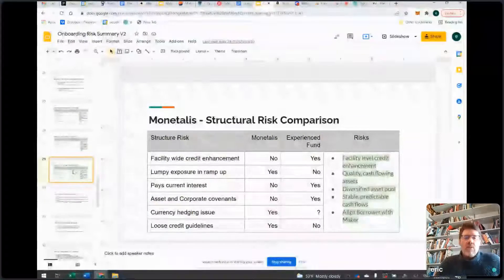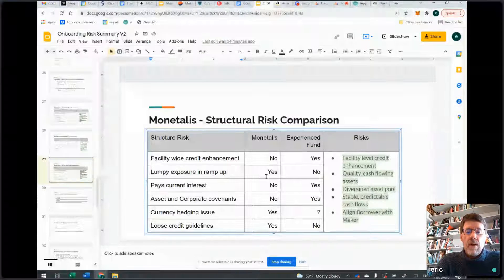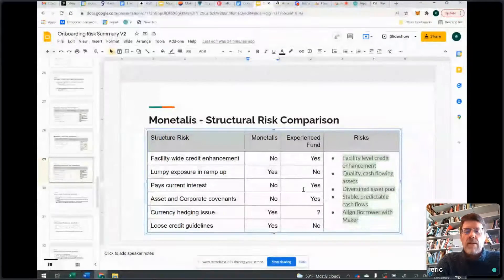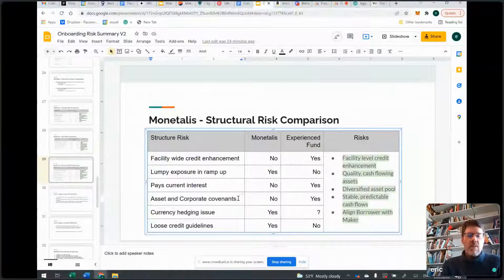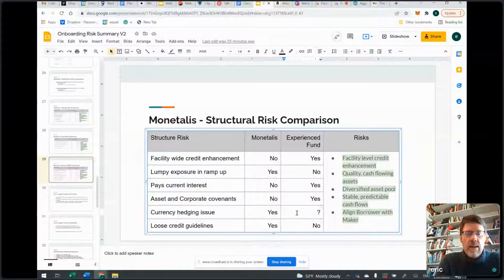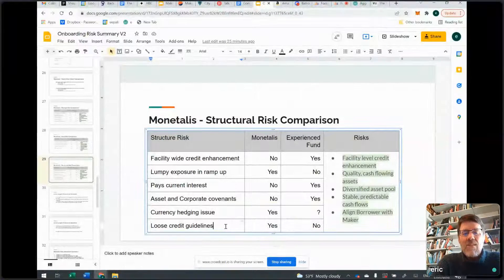On structural risk comparison: no first loss — we've beaten that to death. Lumpy exposure during ramp-up: Monetalis yes, experienced funds no. Paying current interest: Monetalis no, experienced funds yes — it helps back the DAI. Asset performance and corporate covenants: Monetalis nothing, experienced funds definitely have good stuff there. Currency hedging: if it's a UK fund, experienced funds are already experienced doing it. Loose credit guidelines: Monetalis' guidelines can be tightened but are currently pretty loose, whereas experienced funds tend to be tighter and have performance history with their existing guidelines, so you know how they've done. All of these differences make a big difference in the risk profile. An arm's length transaction standard means each party agrees to do business acting independently in their own self-interest — no insider deal.